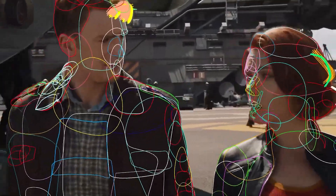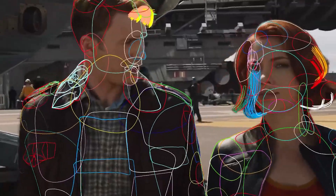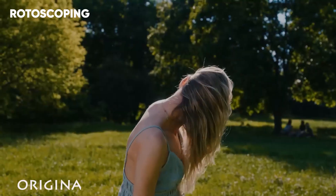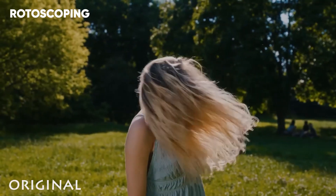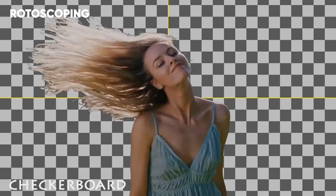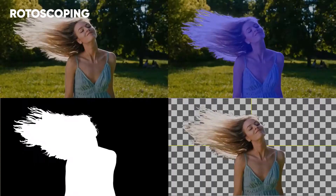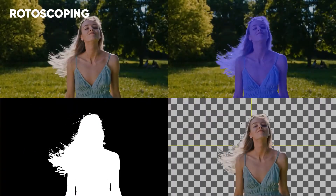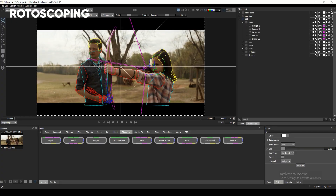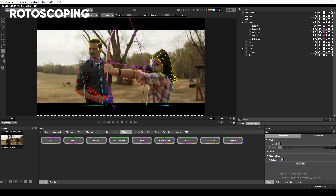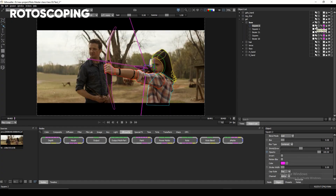Rotoscoping is the technique used to carefully separate the main subjects in the front from the background behind them, and there are plenty of different methods to get this job done.